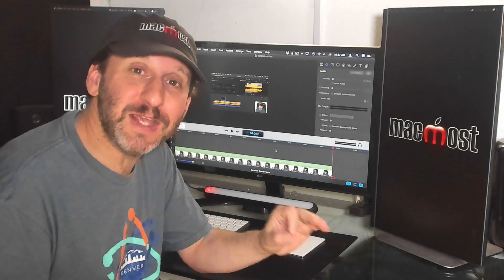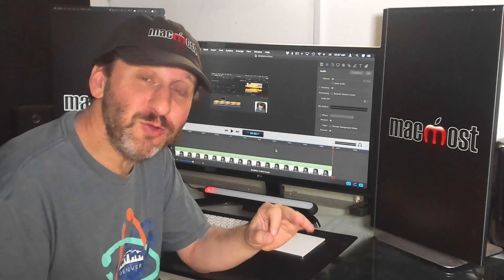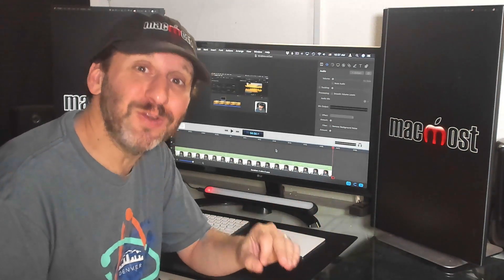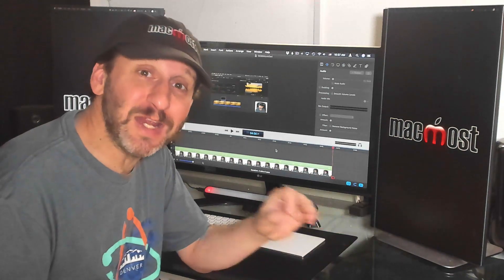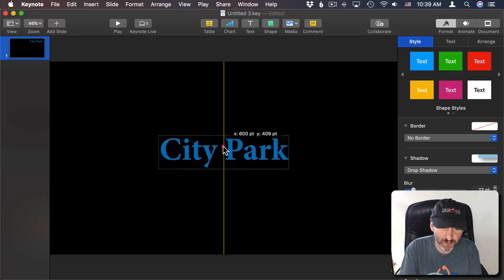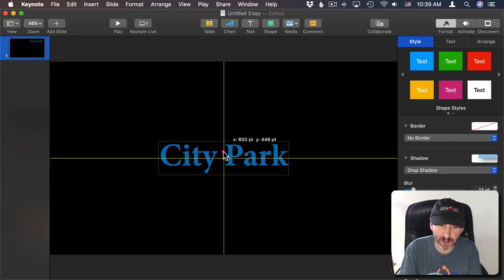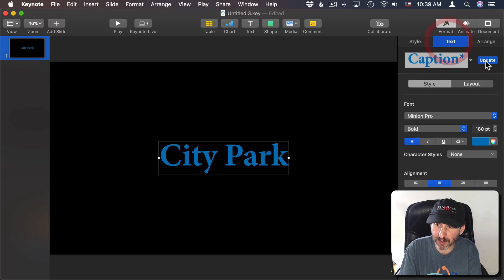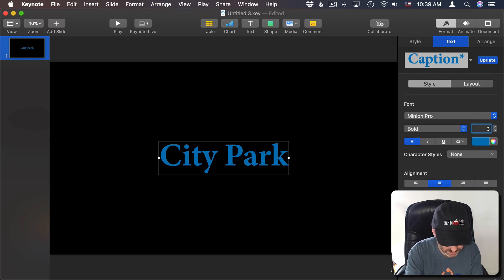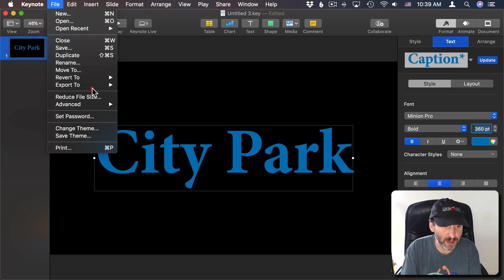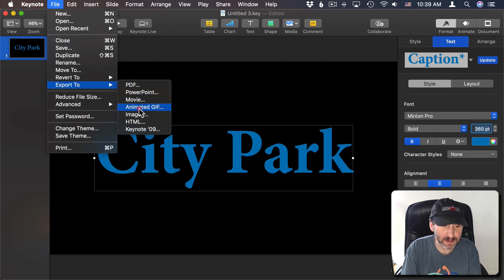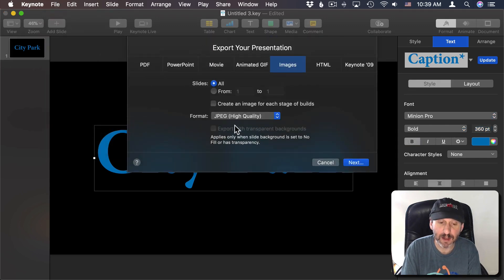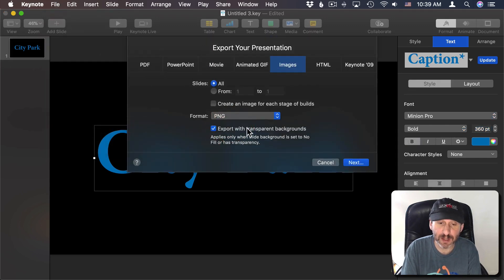Now also you don't have to position things perfectly. You can just create text in Keynote and then position it in iMovie. So I could just move this to the center here. I can make it a lot bigger for higher resolution. I can export this the same way making sure I'm doing PNG transparent.